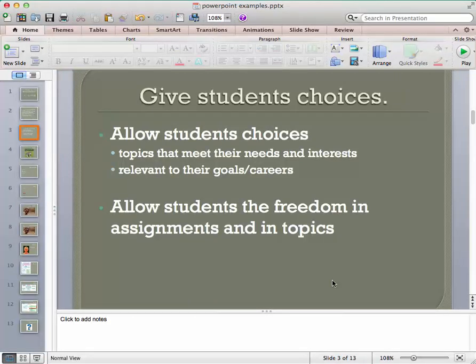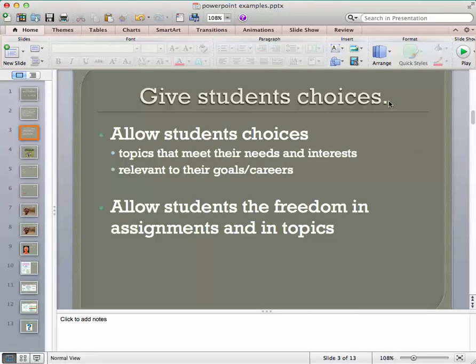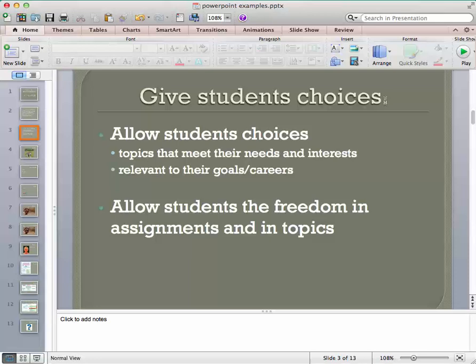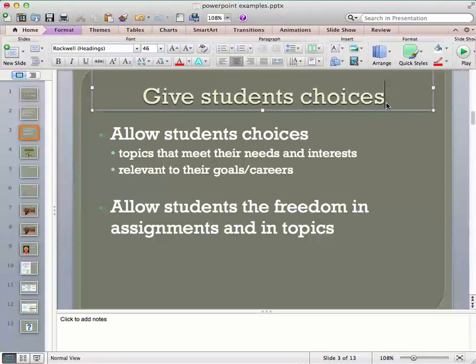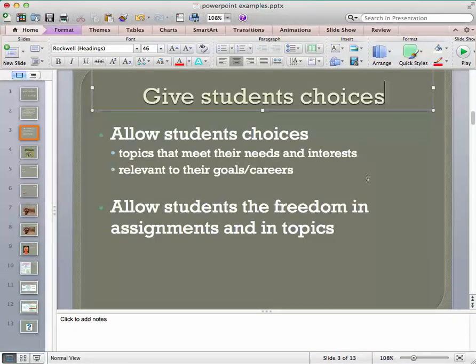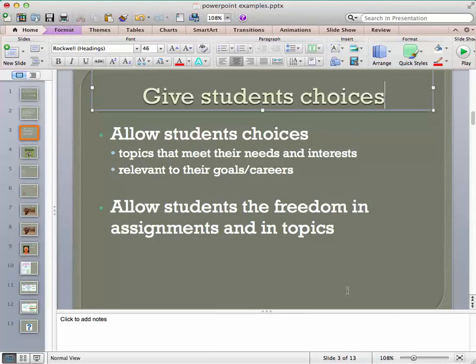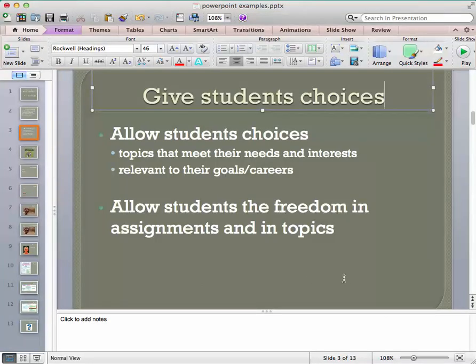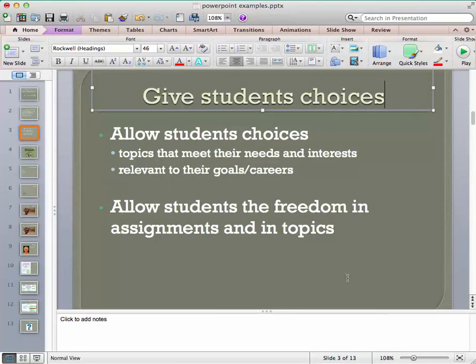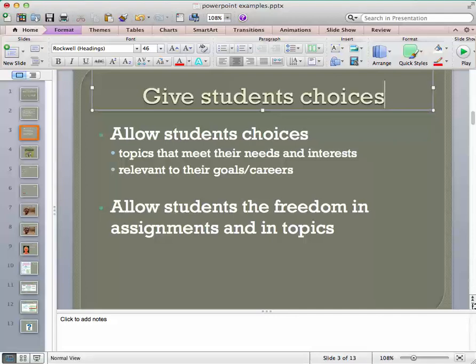So I've trimmed it down a bit. I would probably even get rid of this period here. And so now it's a little bit easier to follow. Allow students choices, and then some brief statements about that. Allow students the freedom in assignments and in topics. Not too bad, but let's see if we can even make it better.